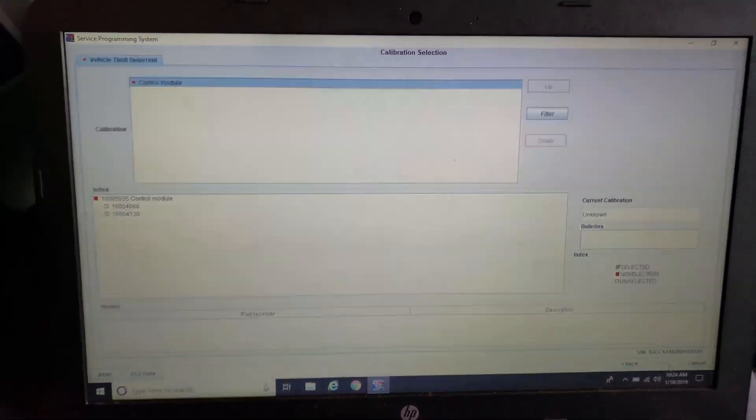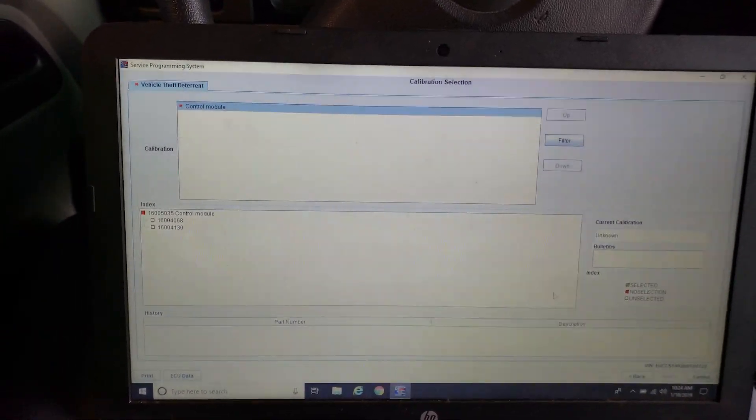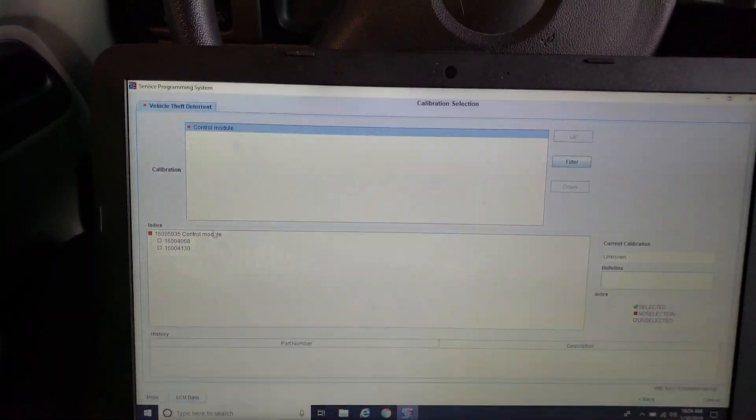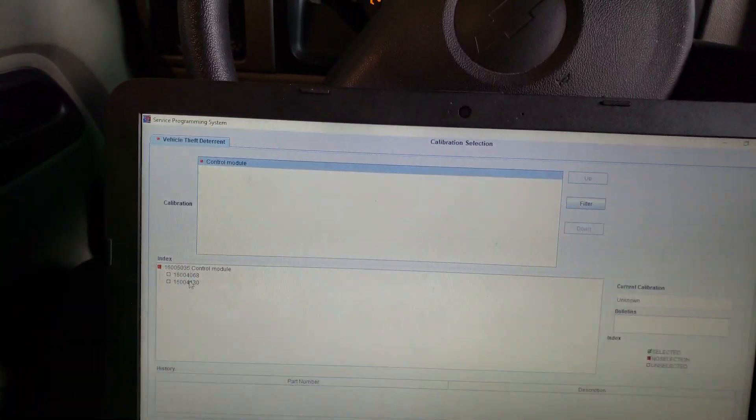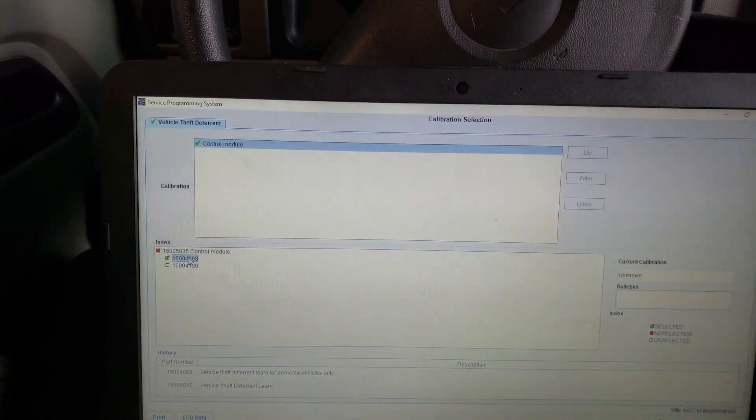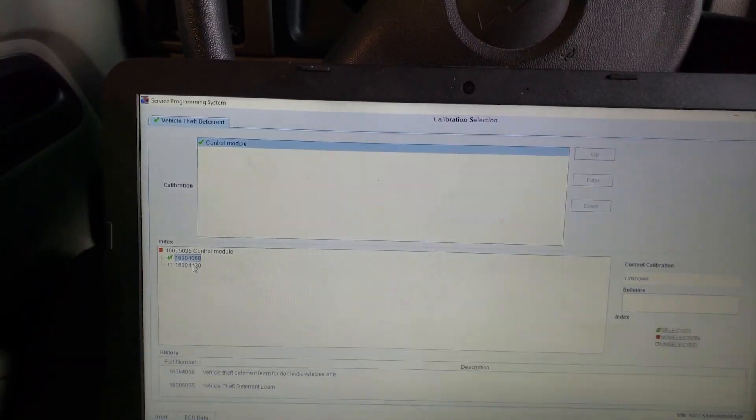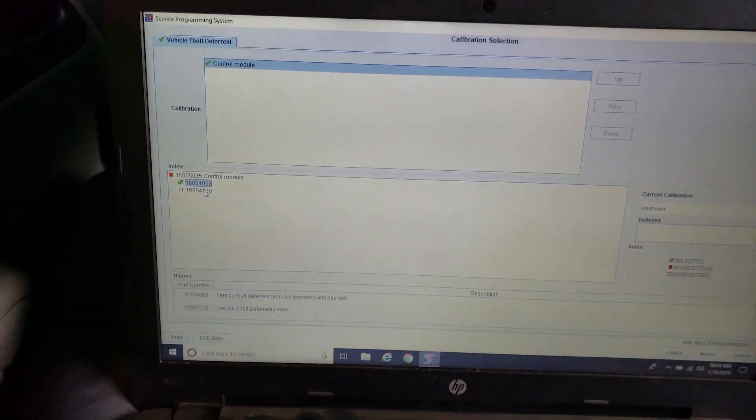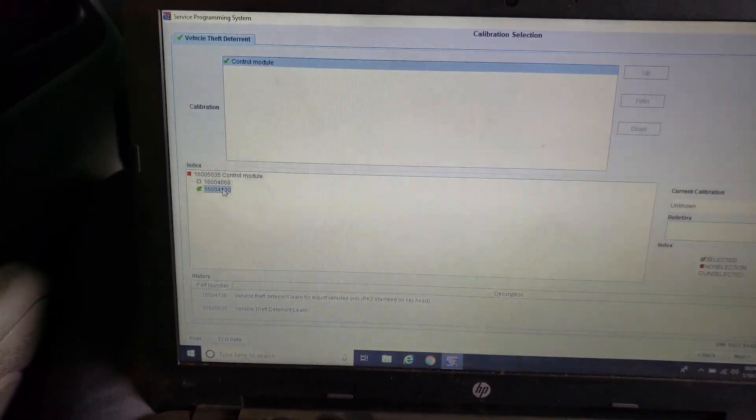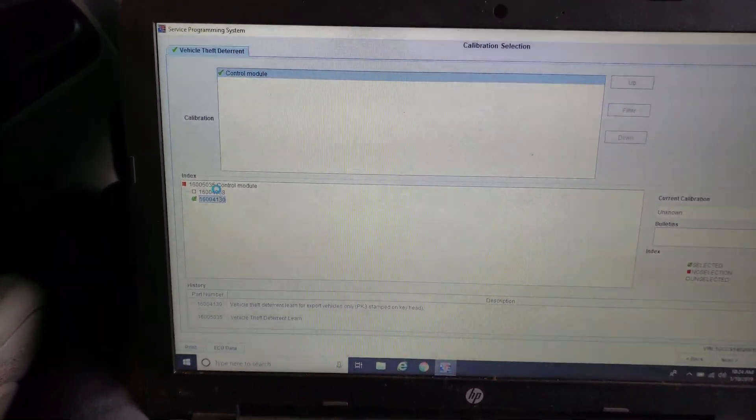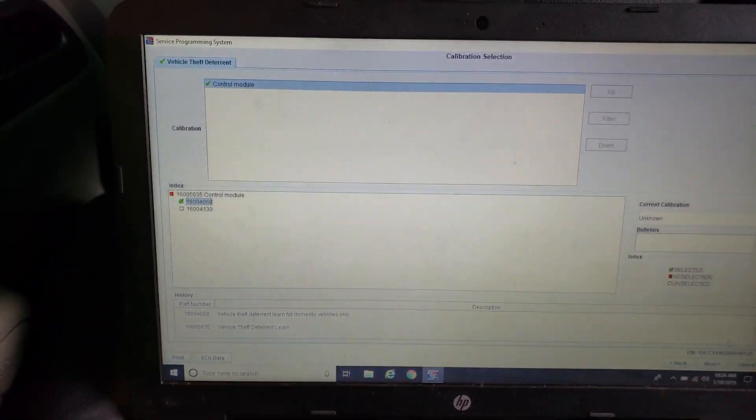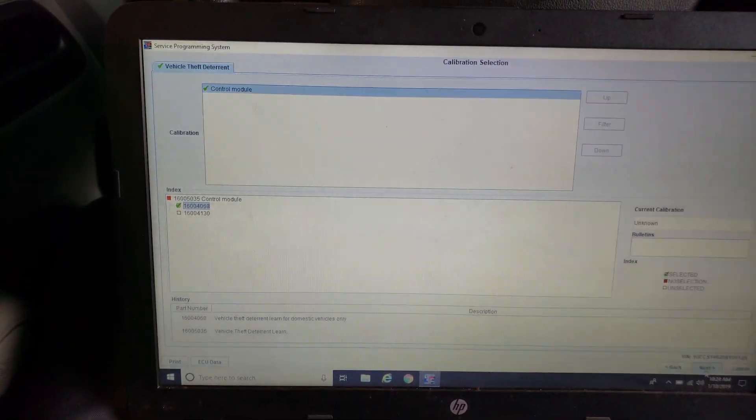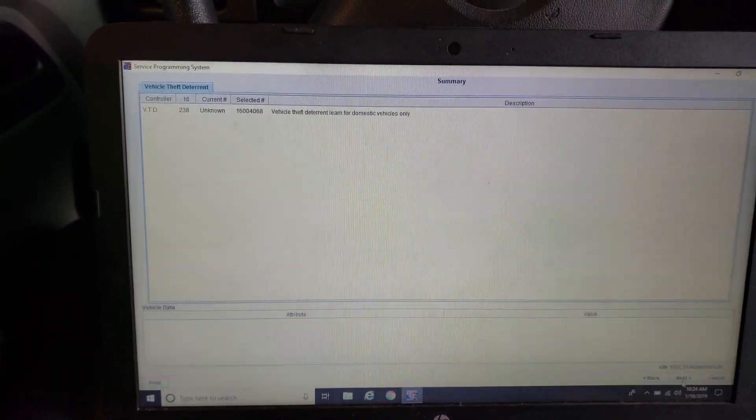And then it gives me two options there. One for domestic and one for everything else. So we're going to pull our domestic. Once I click on the right one there, it'll give you a little description in the bottom of the screen there. And sometimes you got to look at RPO codes or whatever.